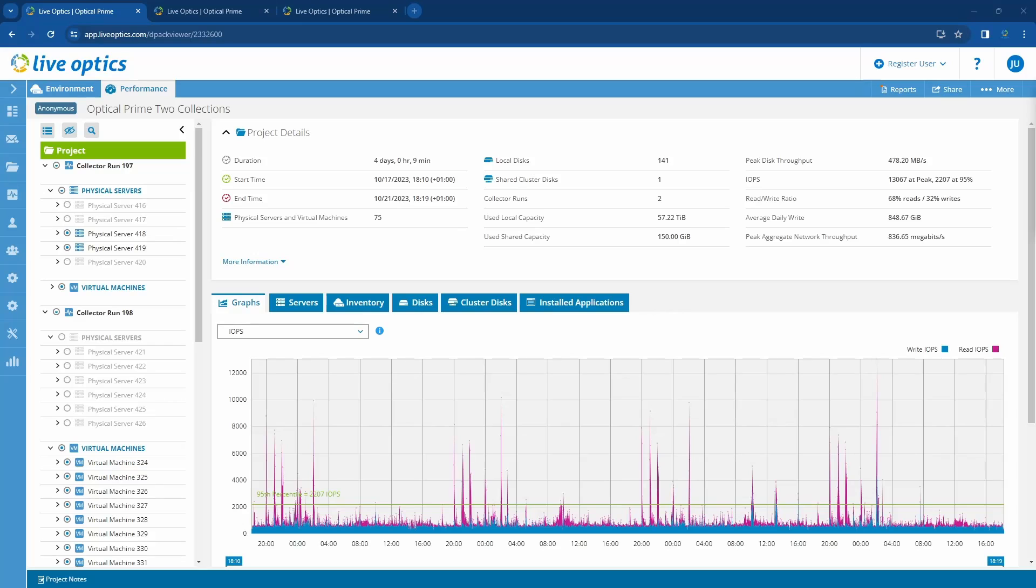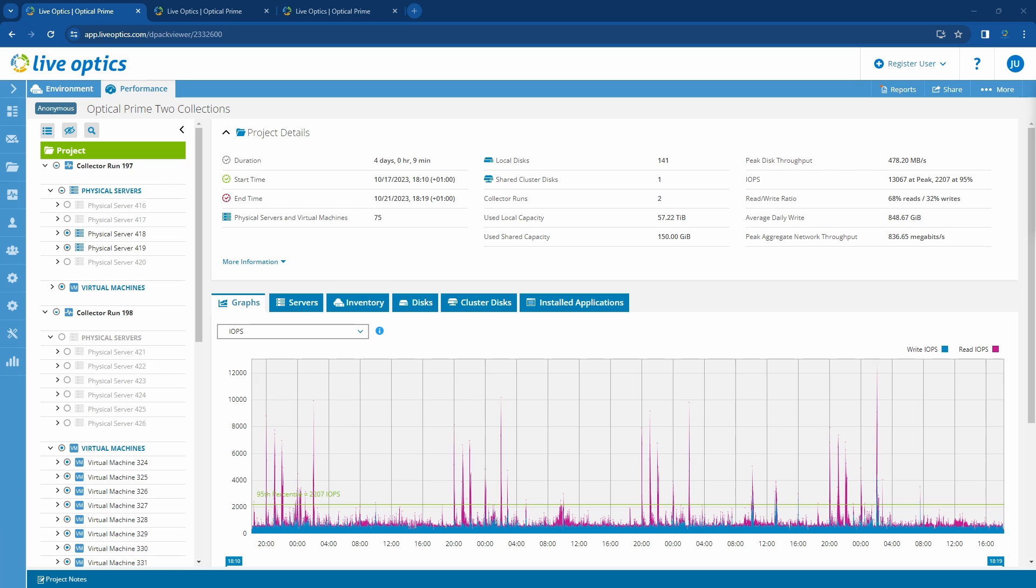In this video we will cover the performance tab of the Optical Prime dashboard. In this project, we have two collector runs, collector run 197 and 198. Most projects will only have one collector run.